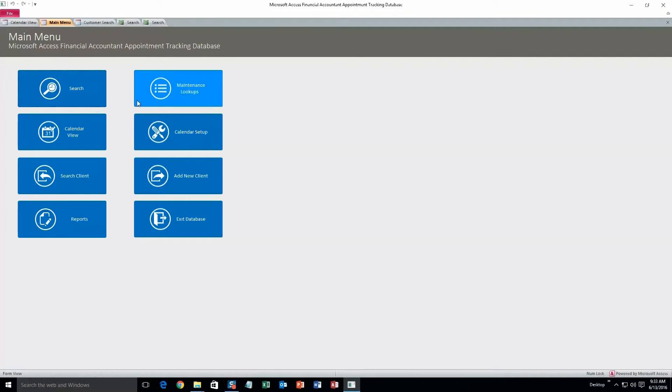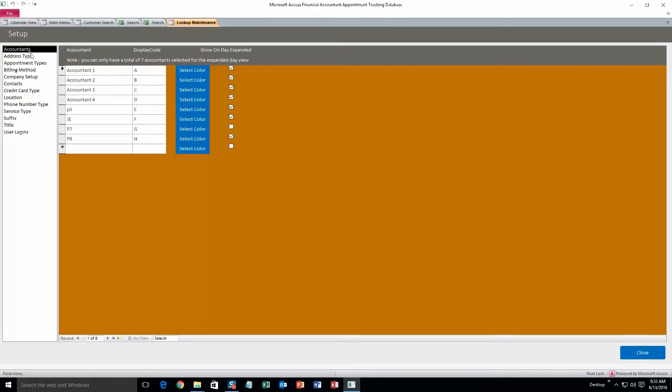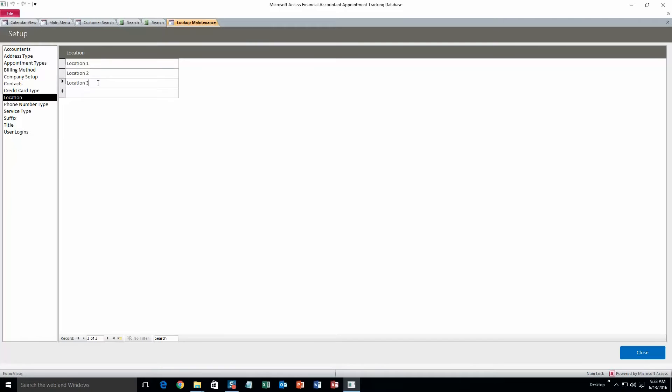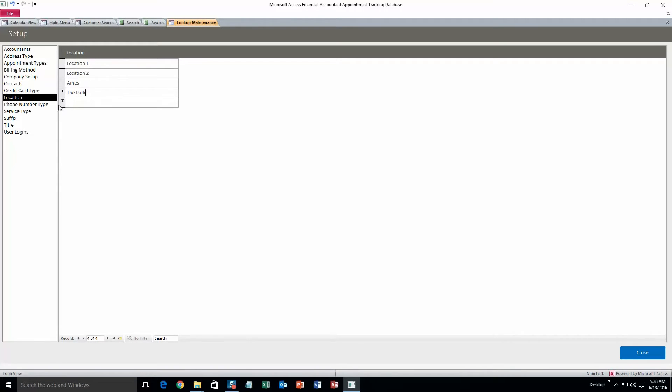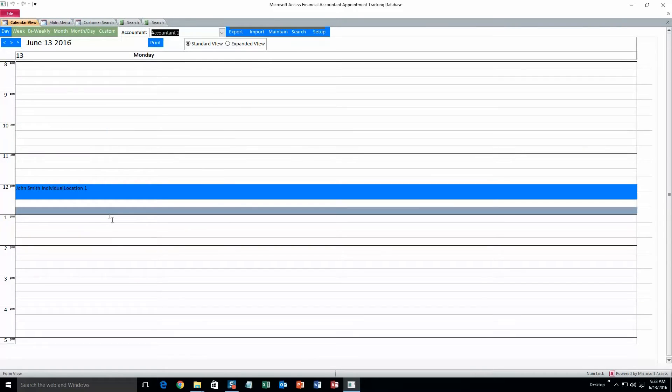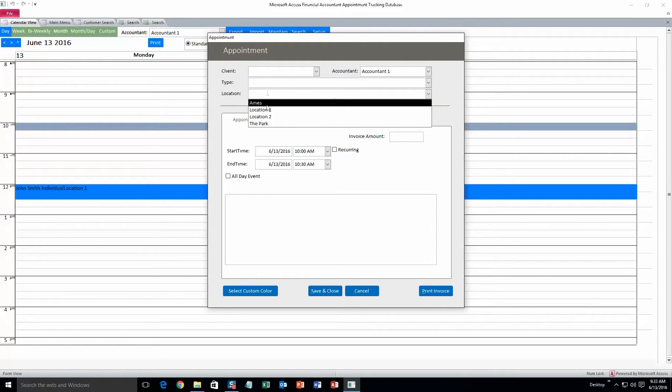Back to the main menu. And next we'll take a look at maintenance lookups. So here's where you can change all that dropdown information that we saw earlier, such as accountants, location, service type. Let's change location. Let's do location 3, we will change that to Ames, and then we can also add a location just by hitting the asterisk down low. So as long as you keep adding more, there's always going to be an extra space where you can add. And then let's close, and it'll save automatically so don't worry about that. And just to make sure that it worked, we will double click on another appointment and check the location. Location 3 changed to Ames and the park was added.